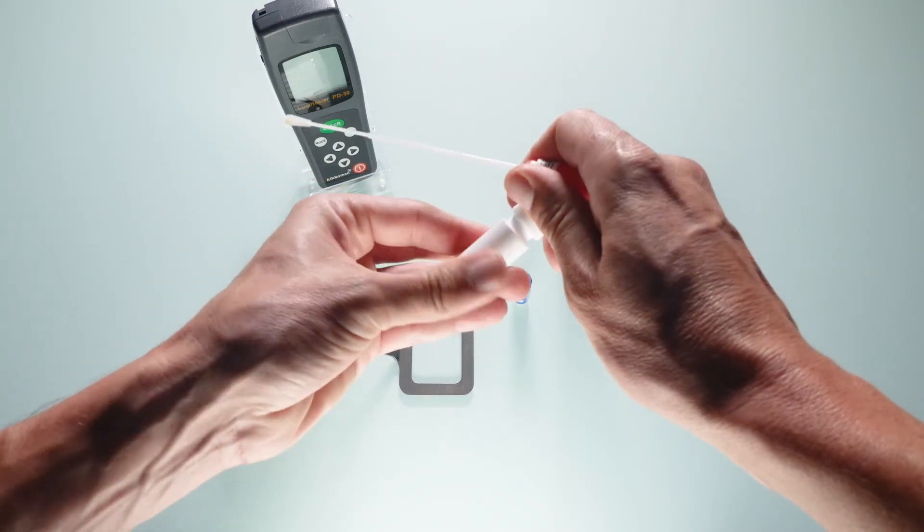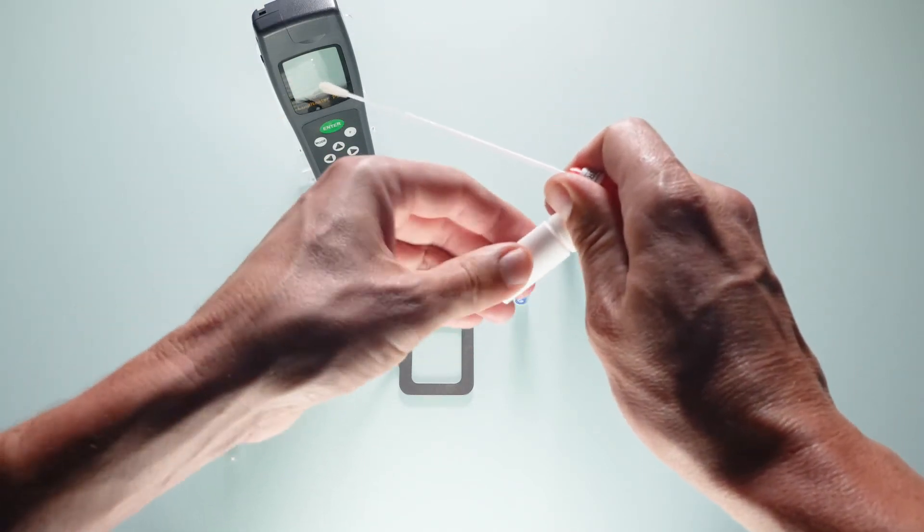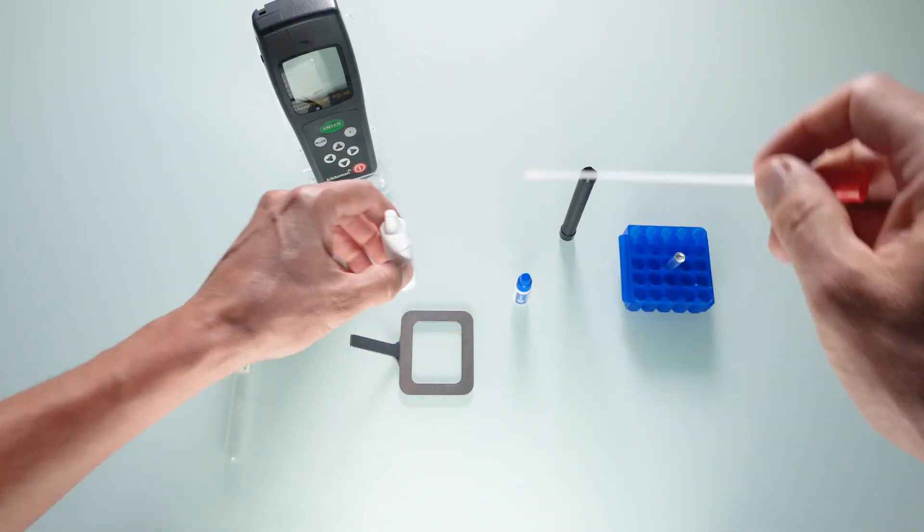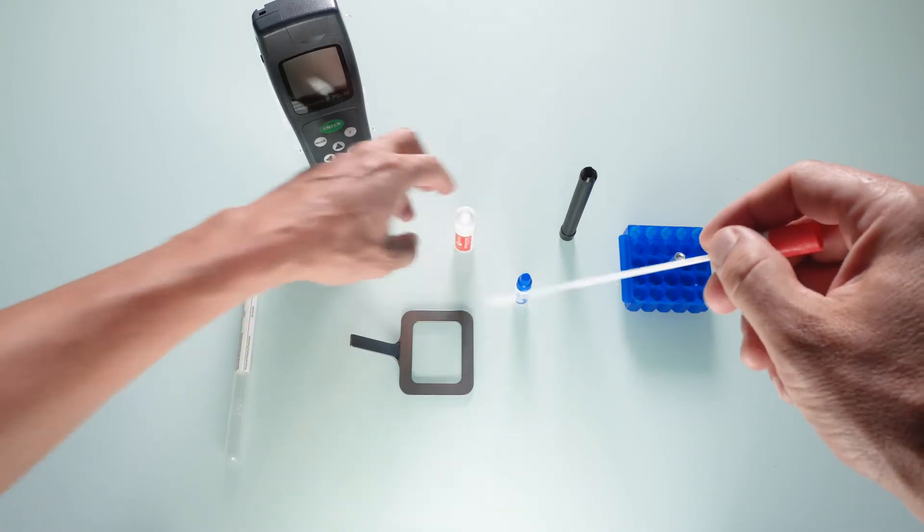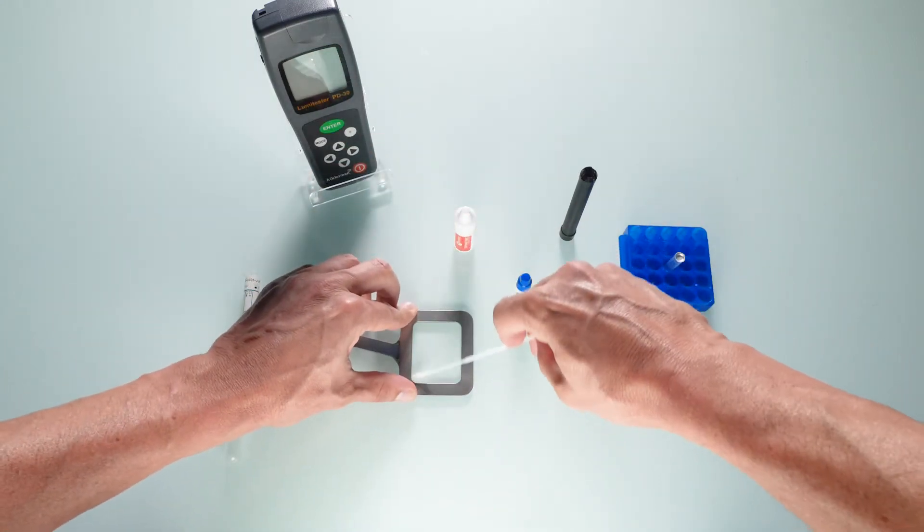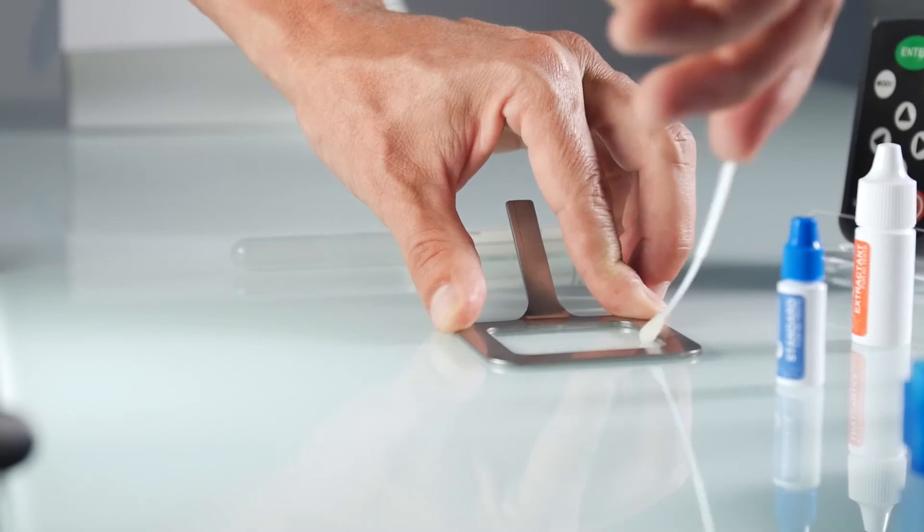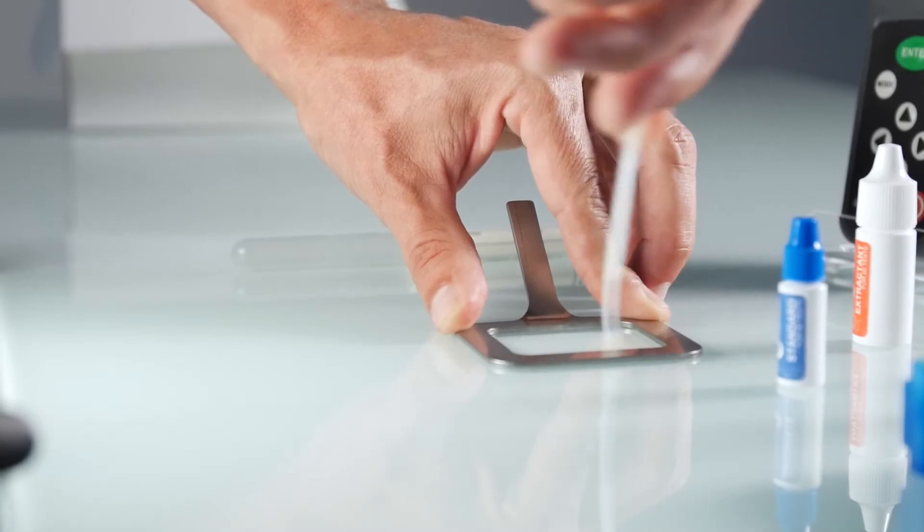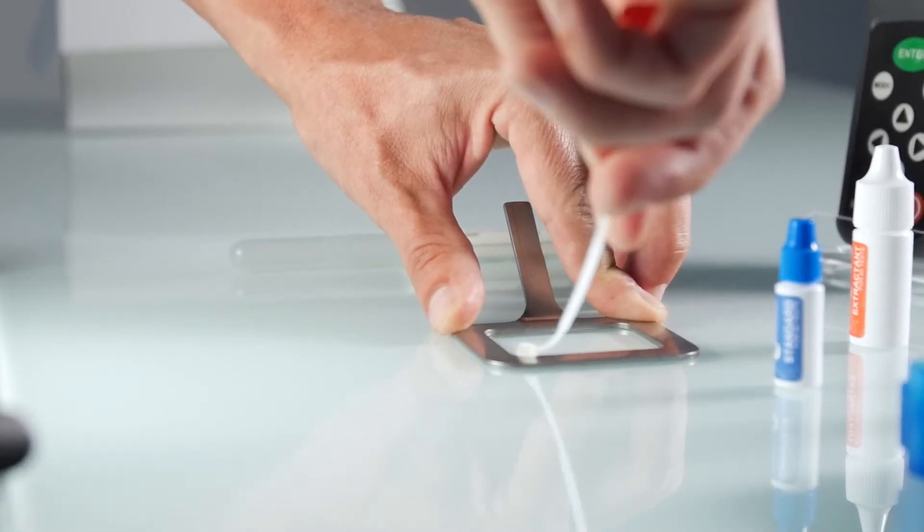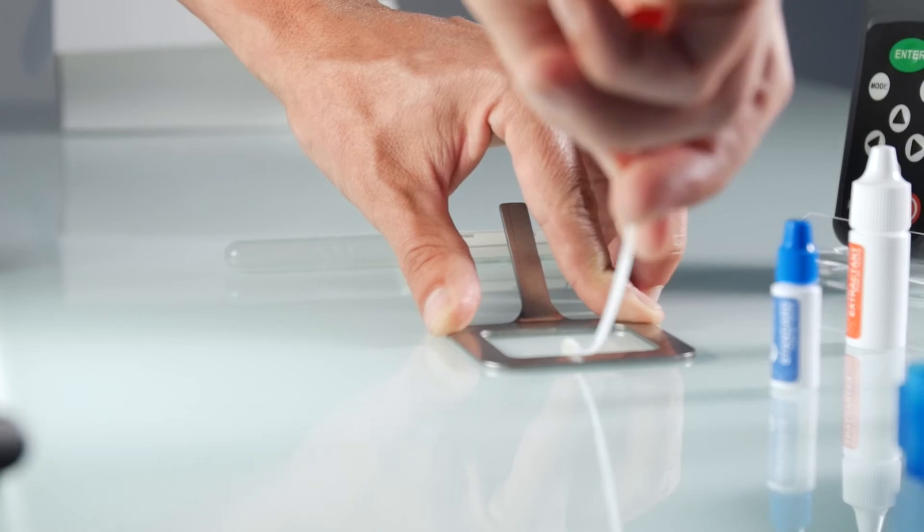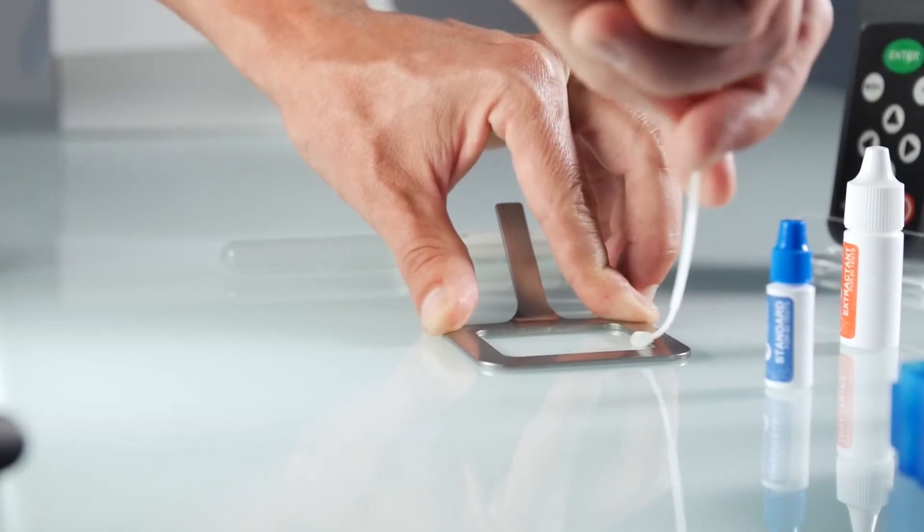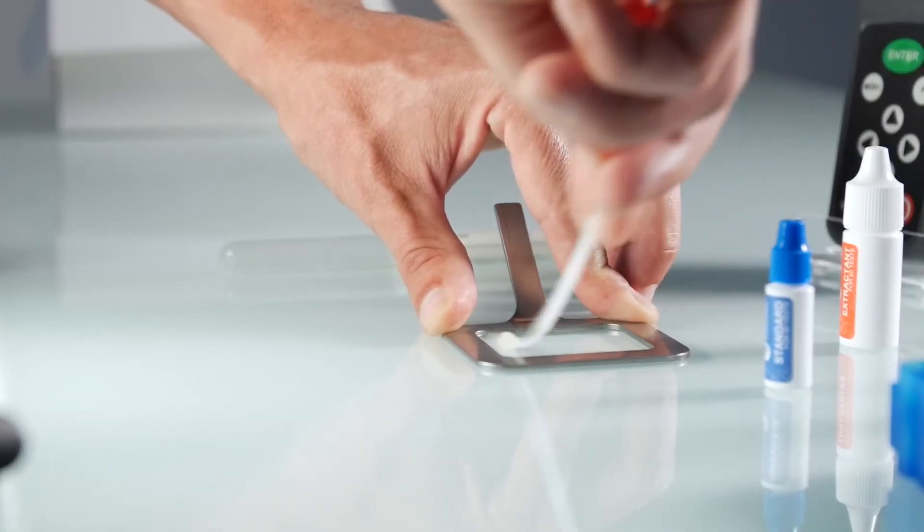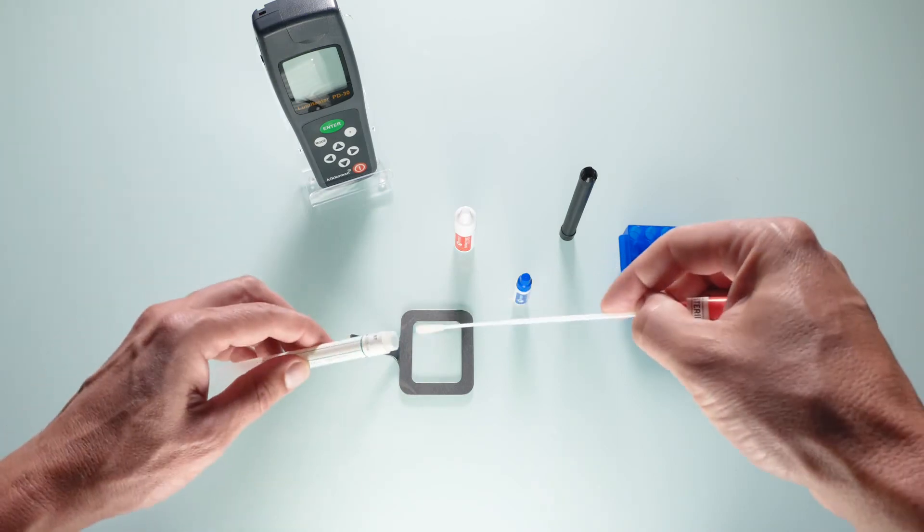Place the disinfected sampling template on the surface. Thoroughly swab the 20 square centimeter surface of the sampling template. Replace the swab in its packaging. The sample is stable for one hour.